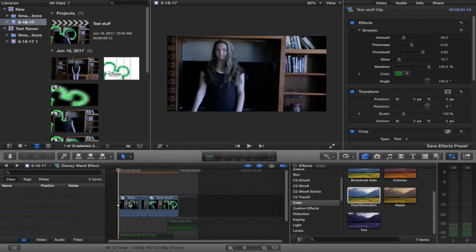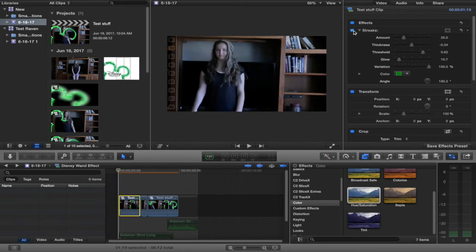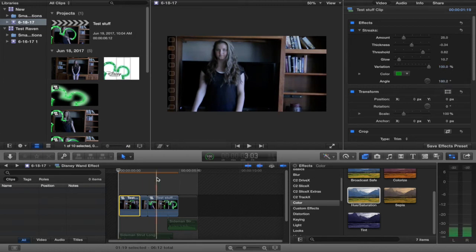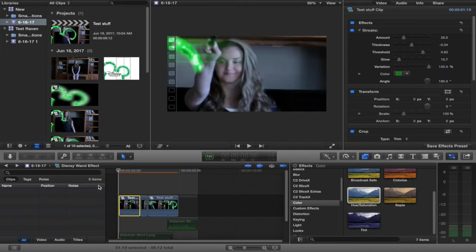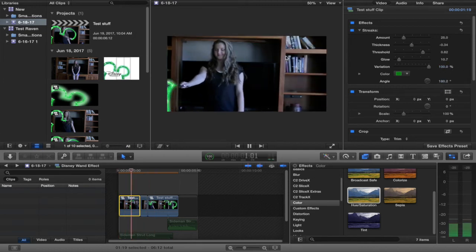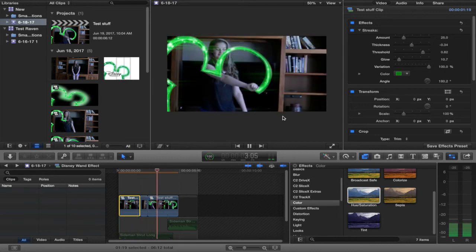Let me turn this one on. Streaks: amount 25, thickness negative 0.34, threshold 0.82, glow 10.7, 100%. The angle doesn't really matter as long as it's this way, that way it adds that effect.